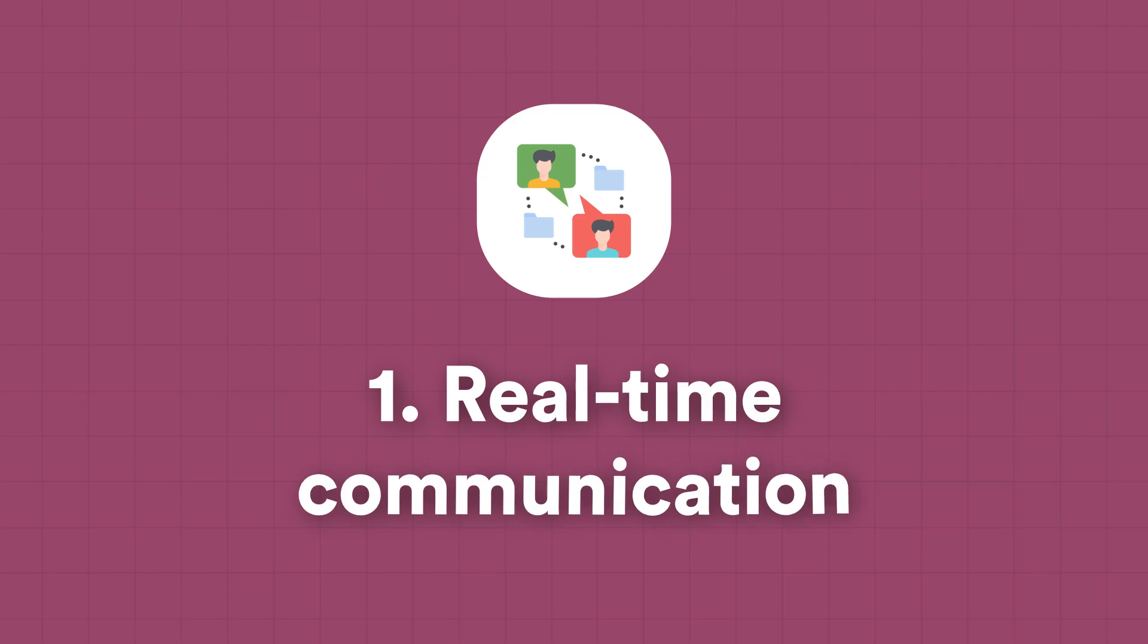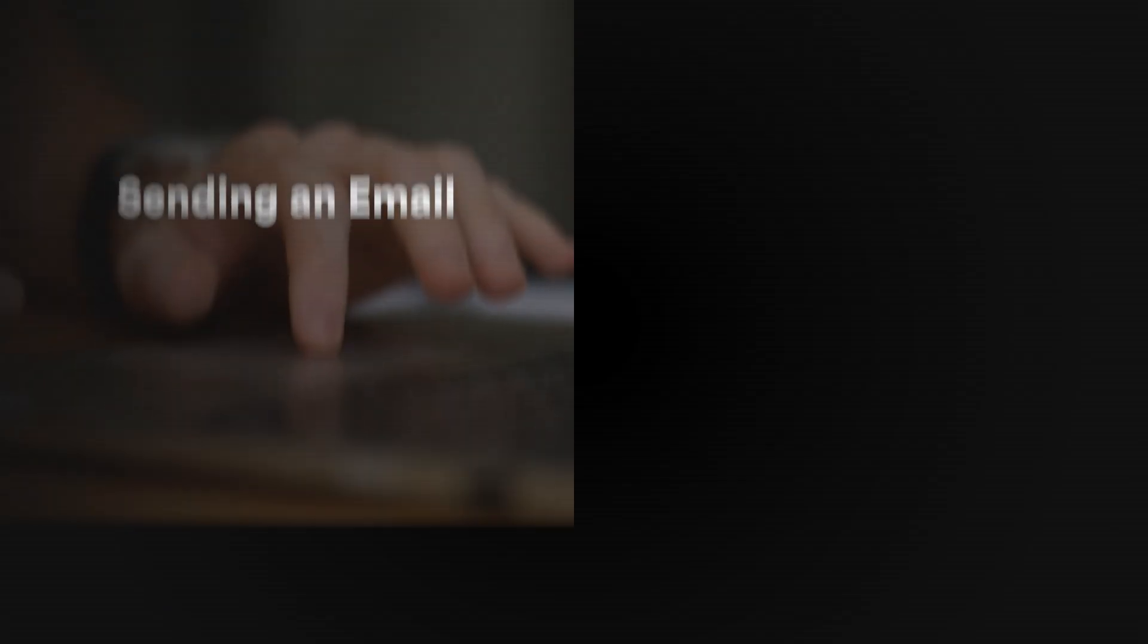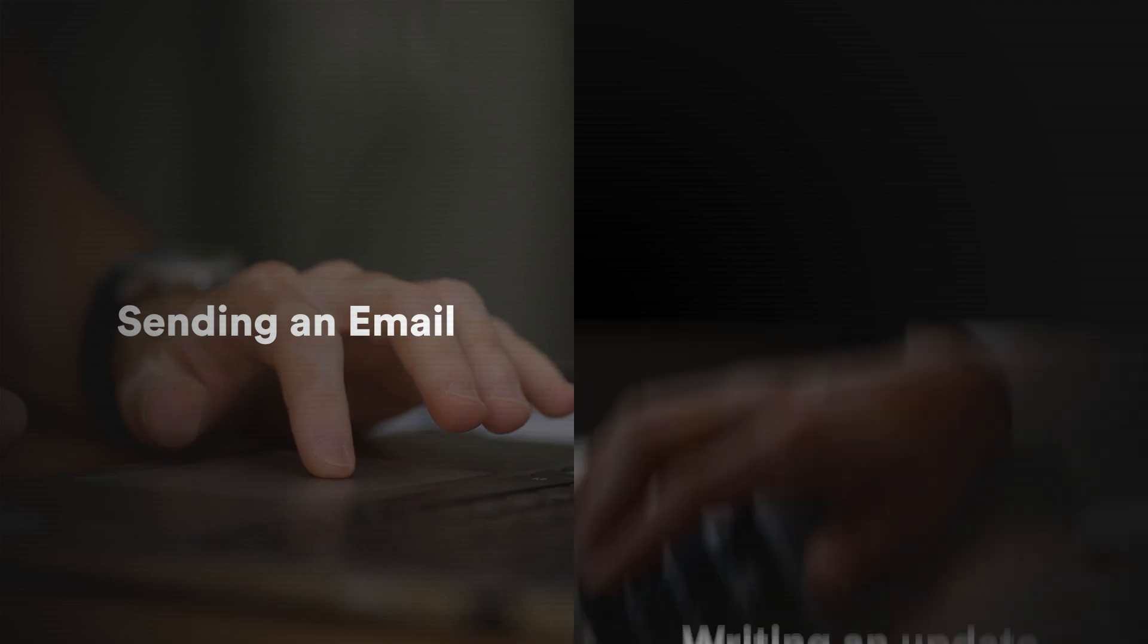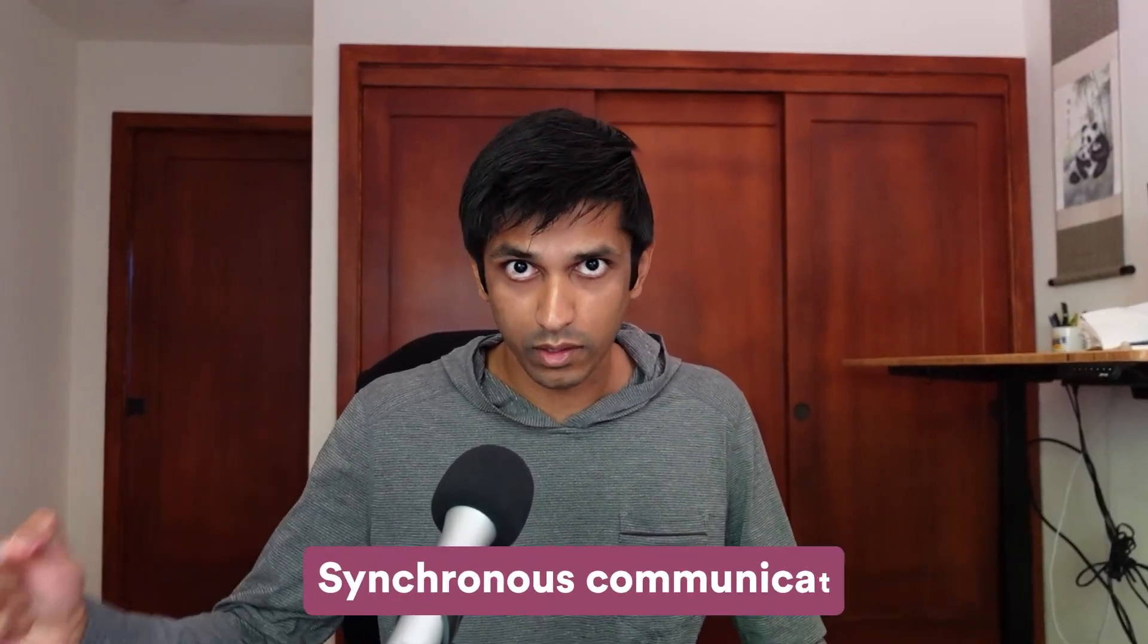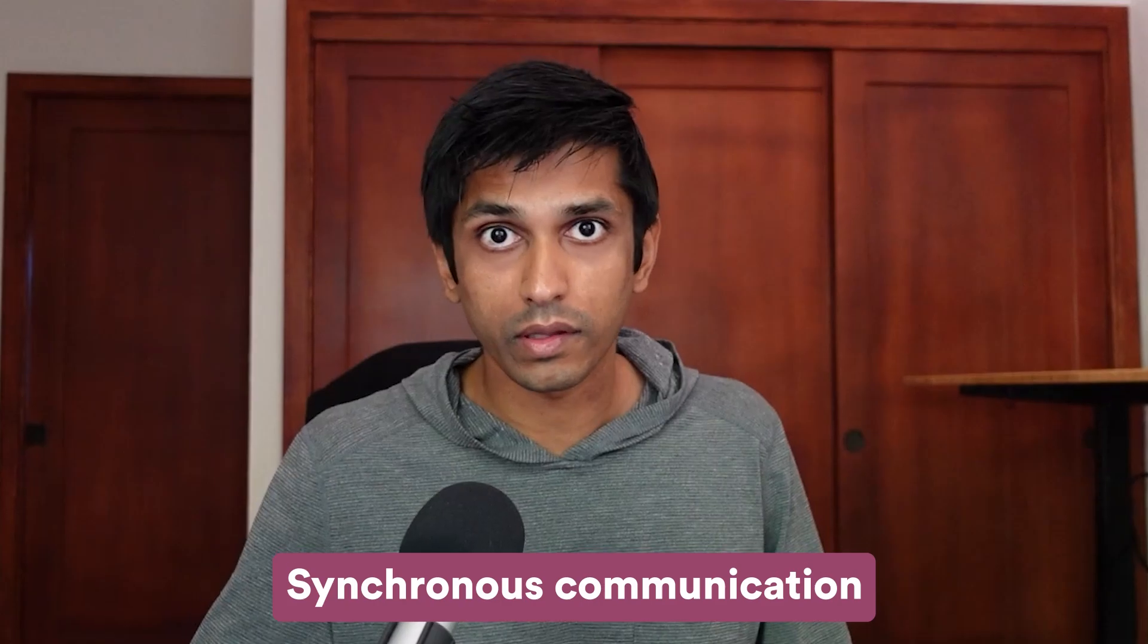The first area where artificial intelligence can't be easily applied is real-time communication. So AI is really effective at async communication, for example sending an email or writing an update, but it's not very good at synchronous communication, especially if it's in person.